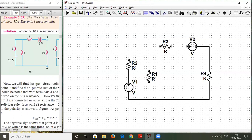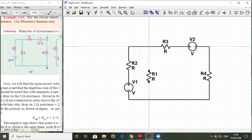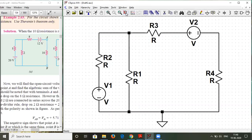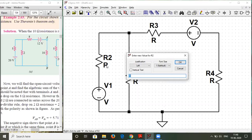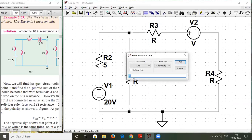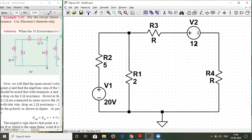Now the circuit will be almost complete. One more thing missing is the ground, so we need to add the ground over here. Now the circuit is complete, but we need to define the value of the resistors. This resistor is around 5 ohms. This voltage source is around 20 volts. The resistor over here is 2 ohms. This supply is around 12 volts. This resistor over here is 8 ohms, and this resistor over here is 10 ohms. Our circuit is complete.